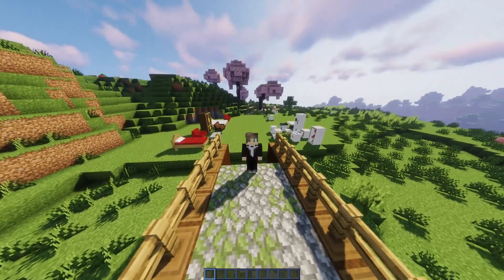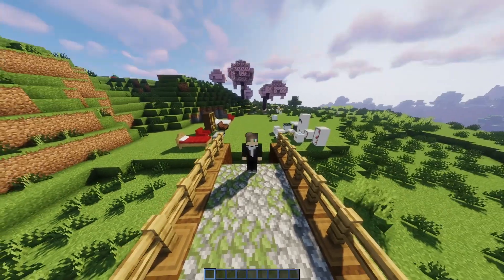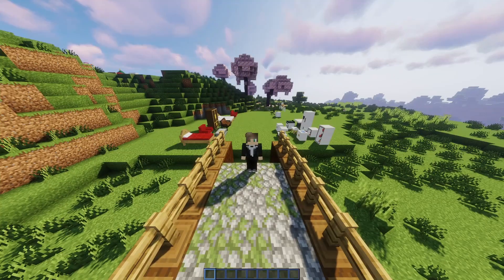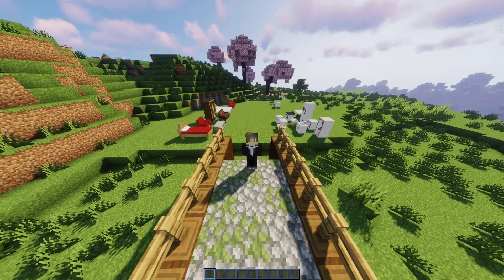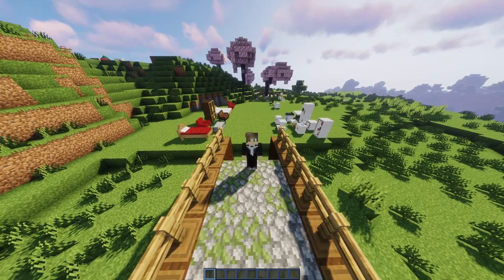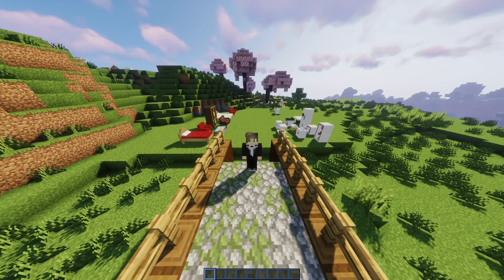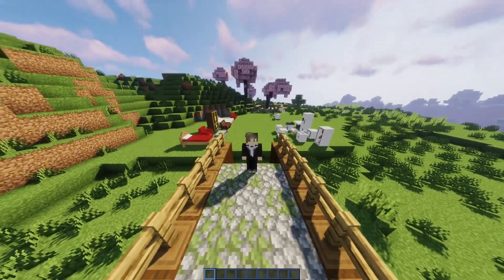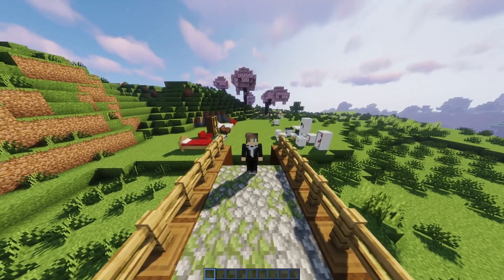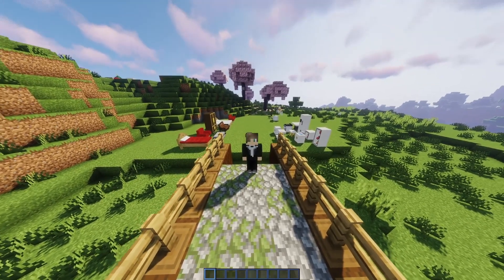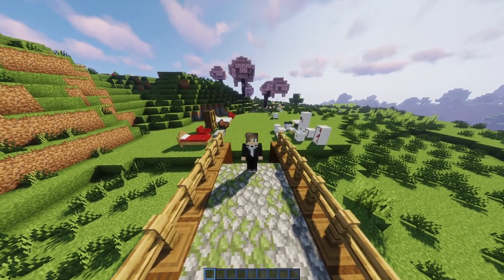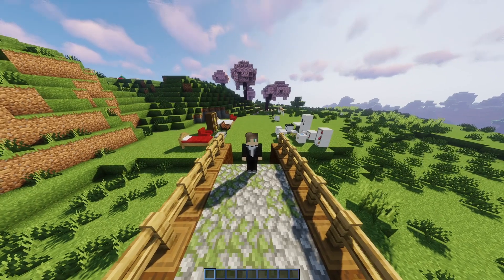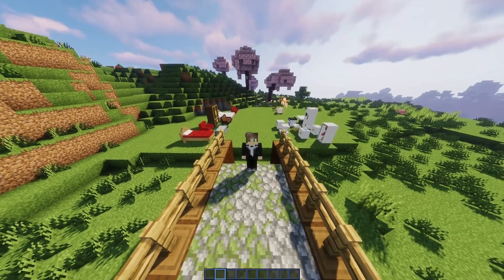Let's talk about some key features of Advanced Models. First of all, it's model creation and management. You can create and manage 3D models without resource packs using Blockbench. There will be more information about Blockbench in the description. Advanced Models works seamlessly with popular plugins like WorldGuard and LuckPerms, so you don't have to worry about compatibility with other plugins.